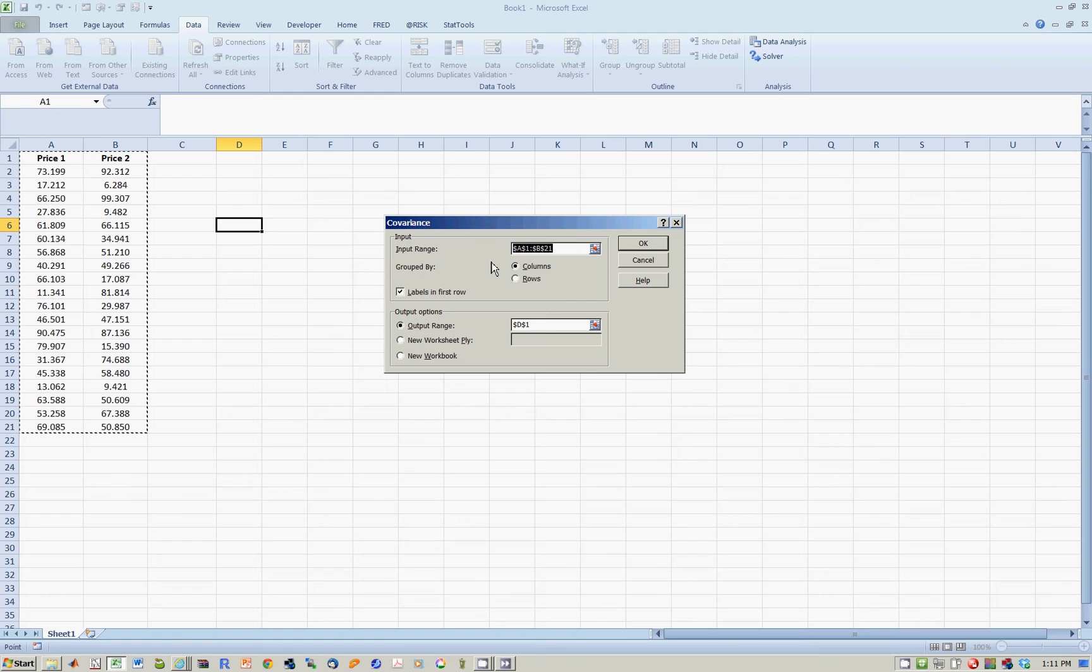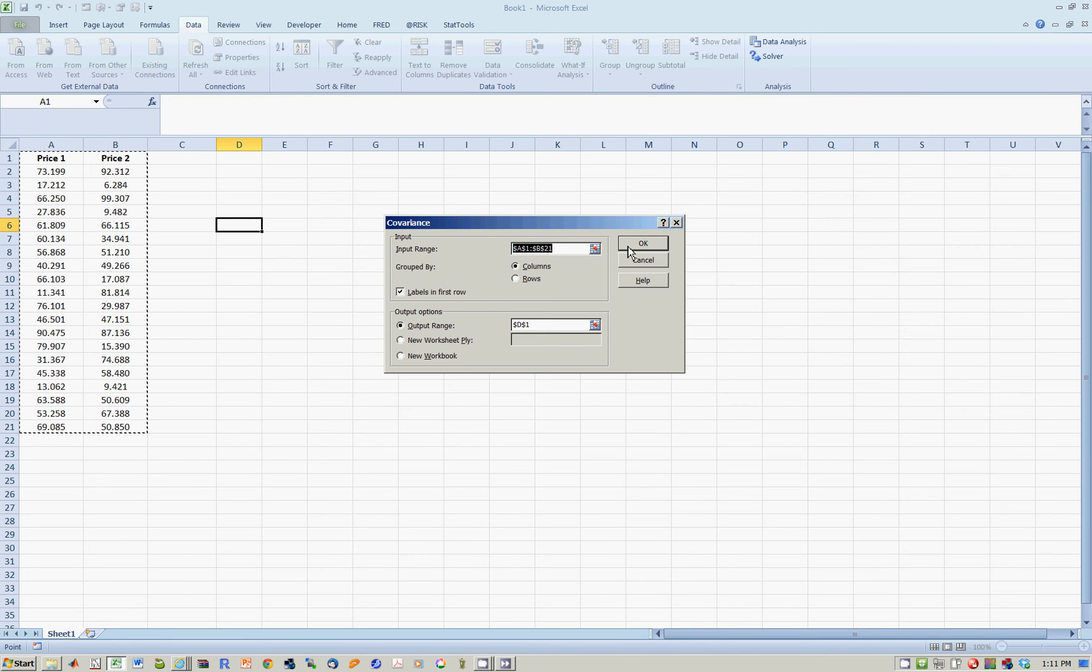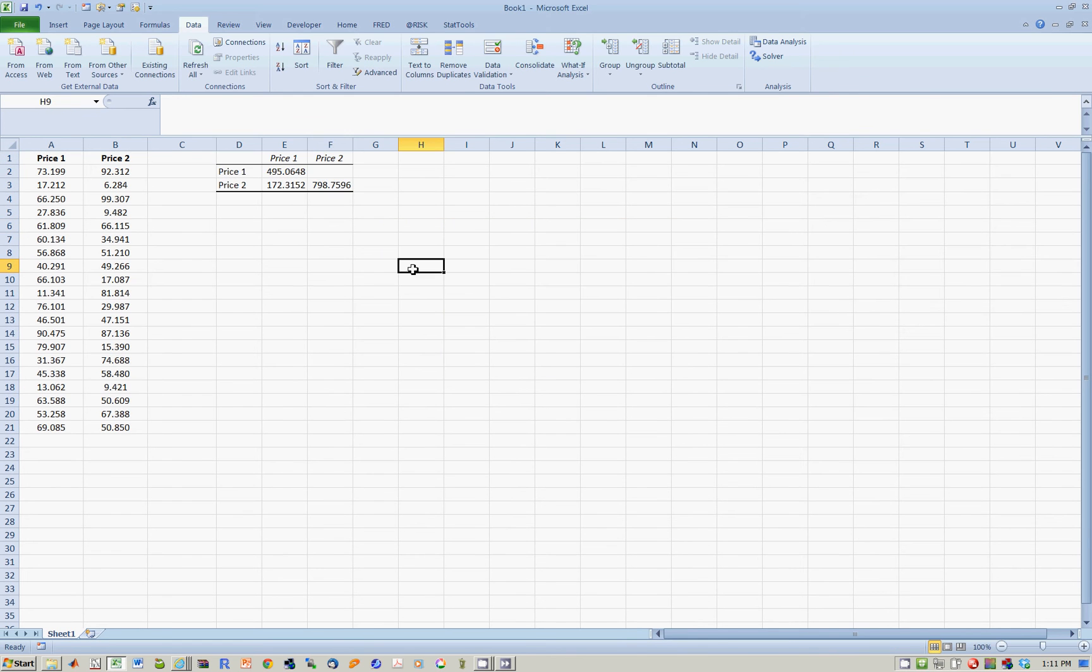That's over here. Remember that the first row here has names, so you check the box that says labels in the first row. Now you have to tell Excel where the output is going. It's going to D1. I hit OK.